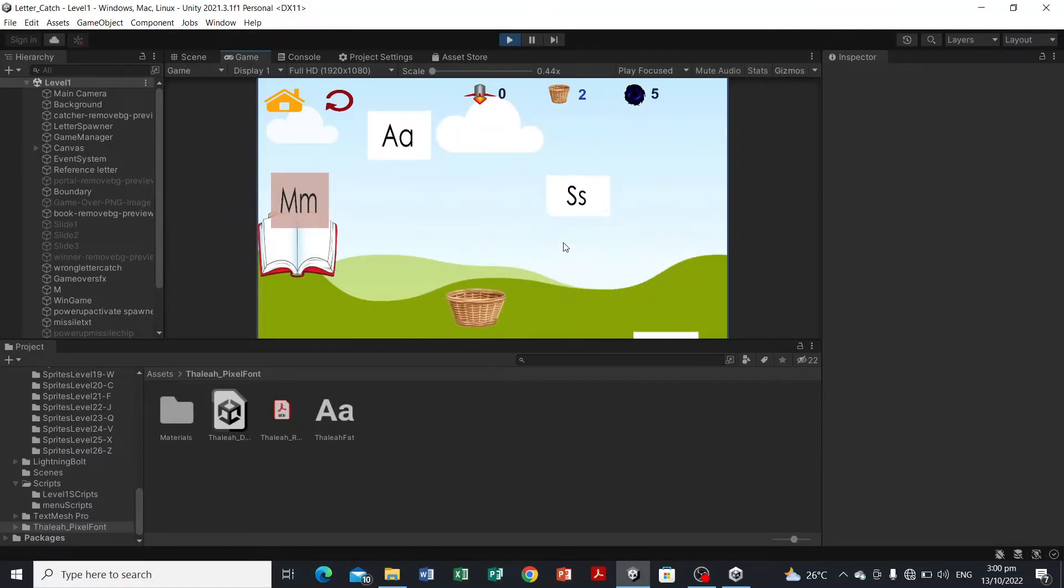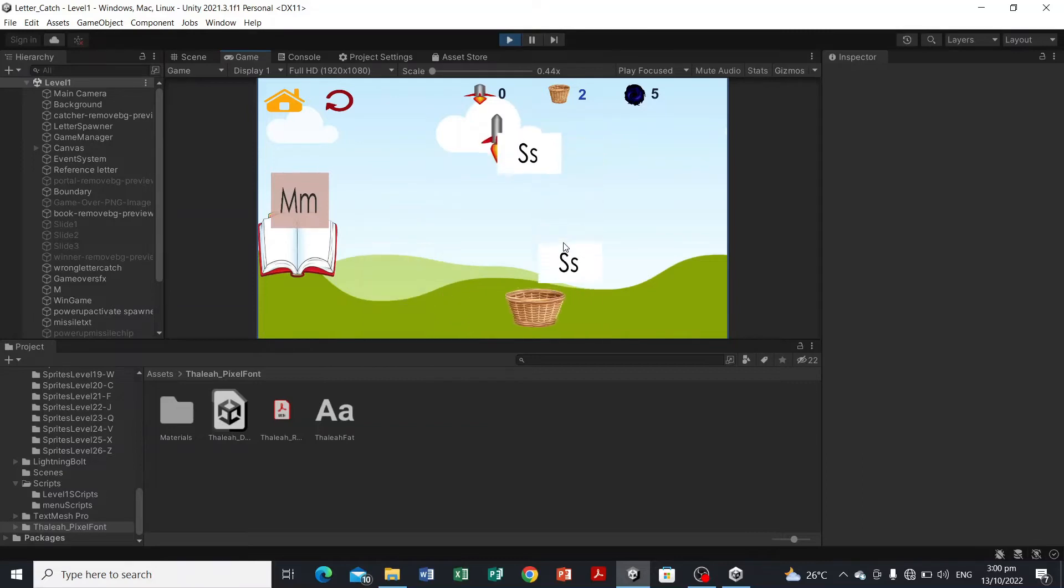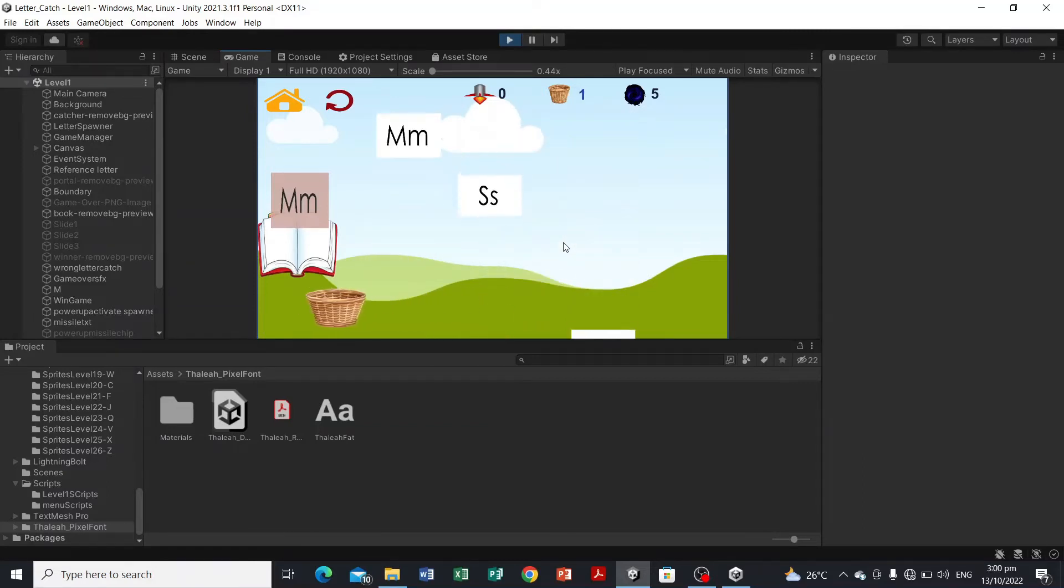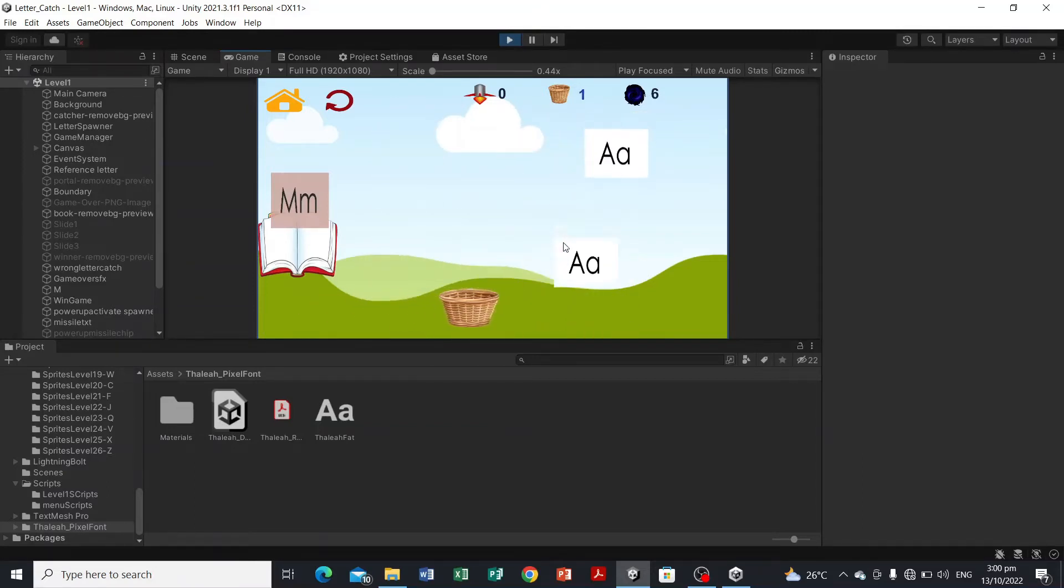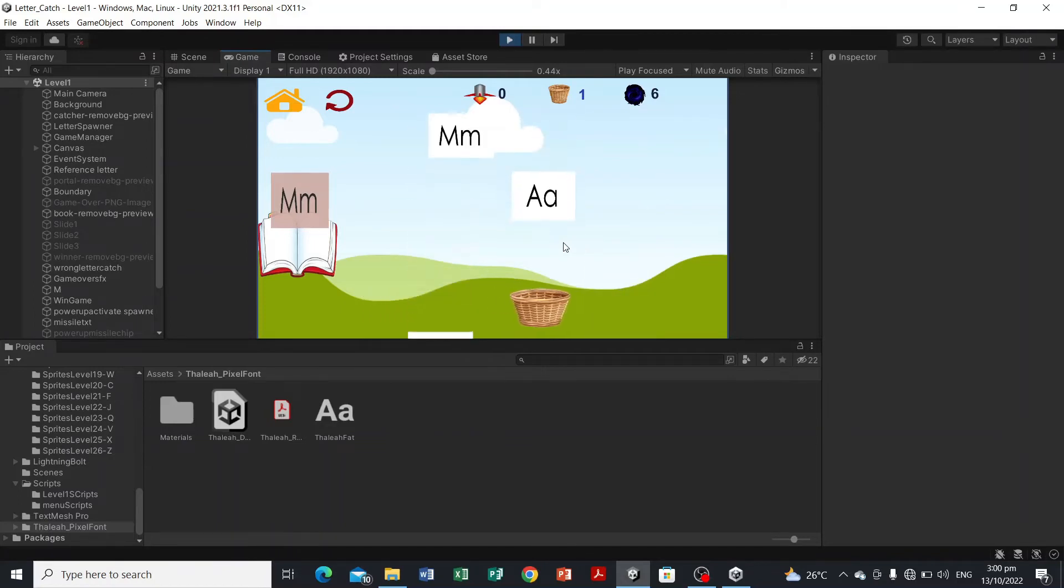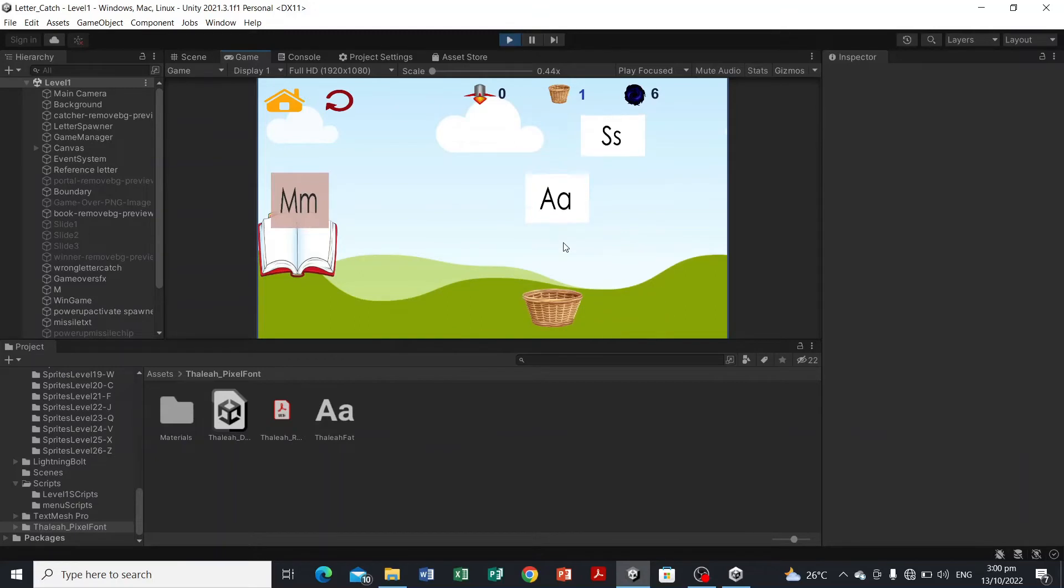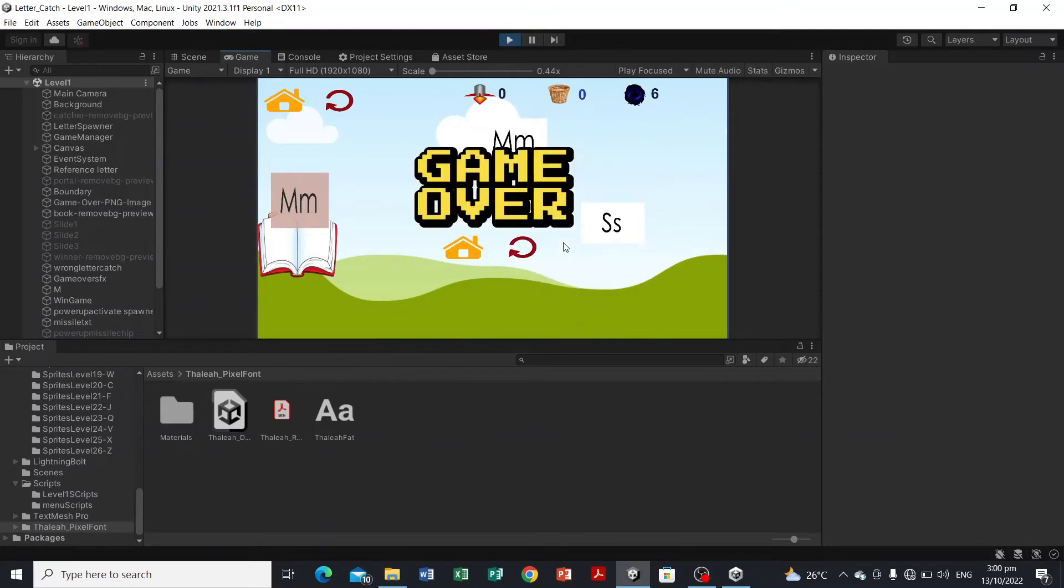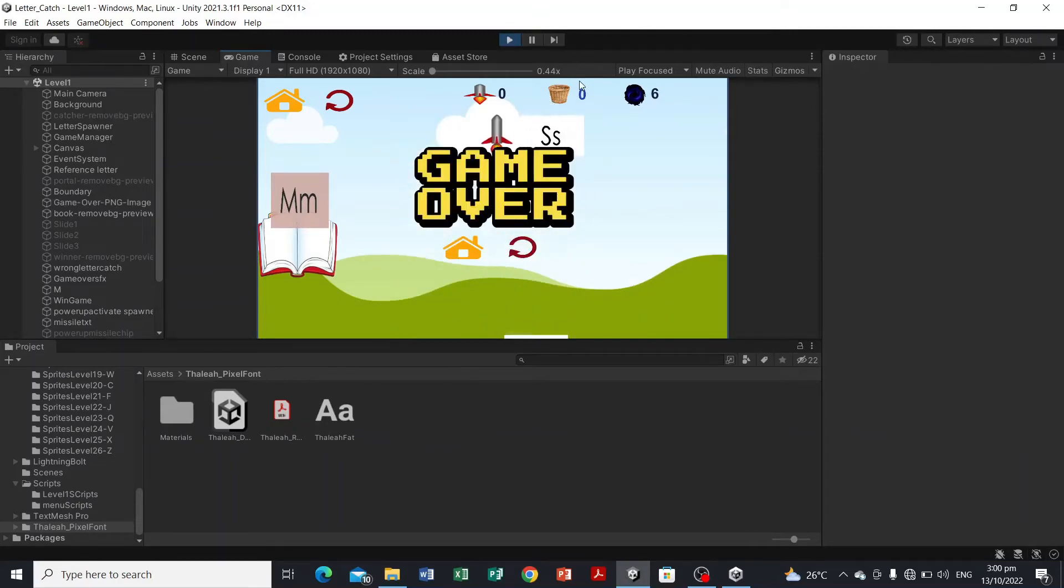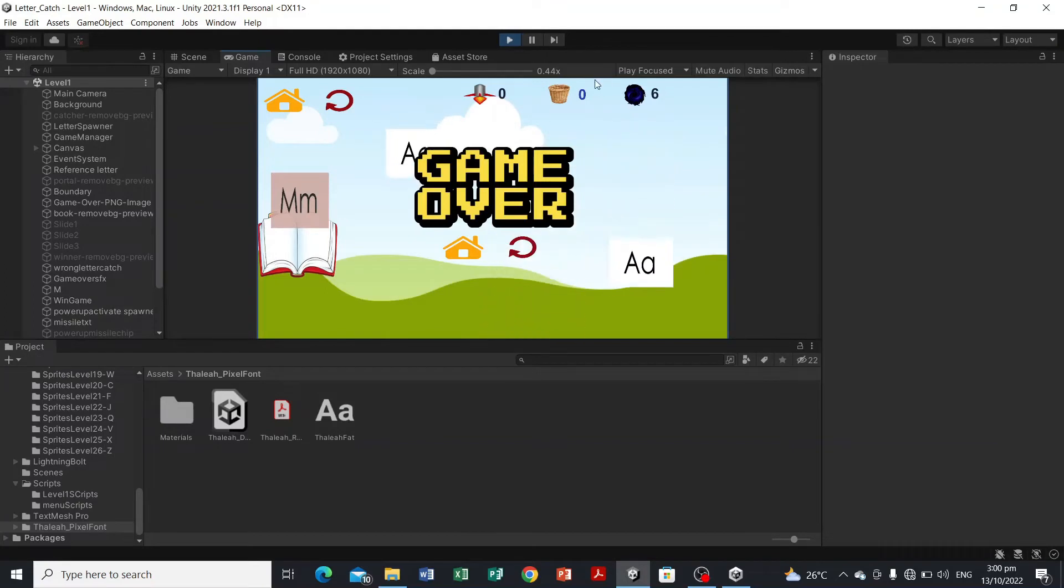And we also have the destructors, the letter S and the letter A. Whenever we touch the wrong letter, this is the song. The lives is this one, the catcher image. So 3 lives per level. If it's over, it's game over.